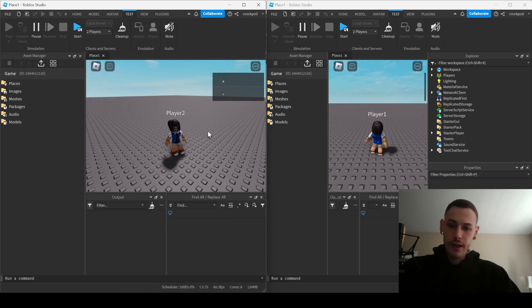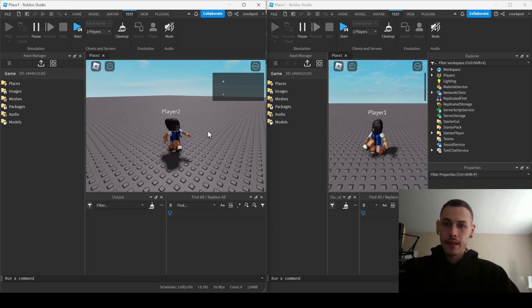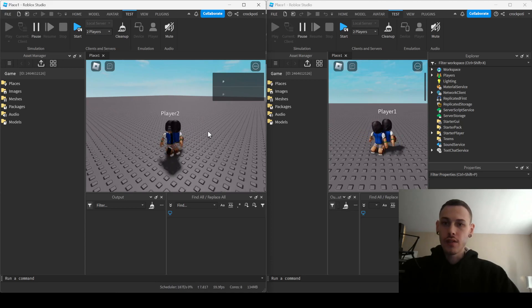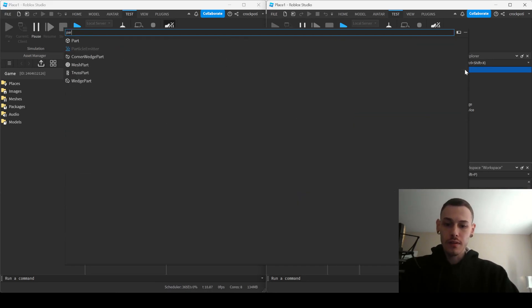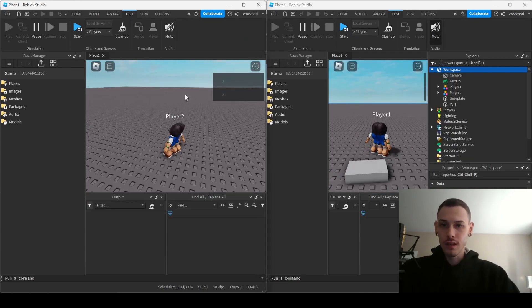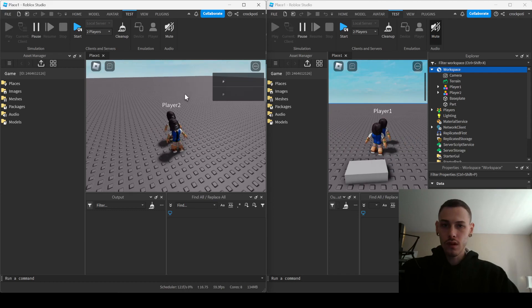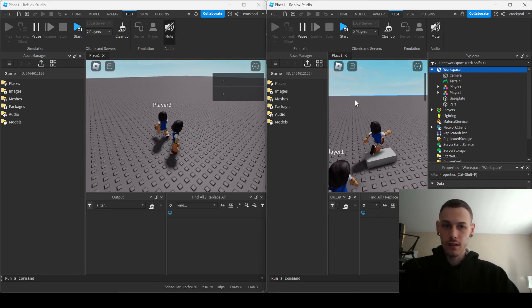And there you have it, so collisions are off for other players now. Let's see if I can add a part in here real quick so you can see that. Whoa, oh I added it on the client, okay.